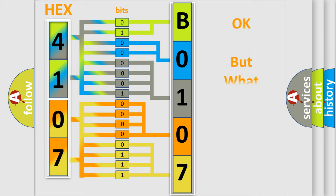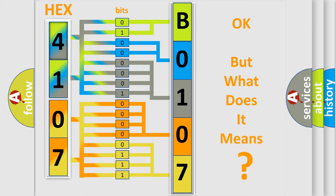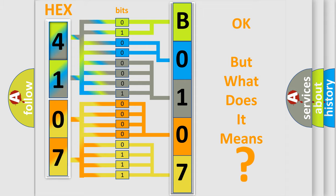The number itself does not make sense to us if we cannot assign information about it to what it actually expresses. So, what does the diagnostic trouble code B010751 interpret specifically for Toyota car manufacturers?